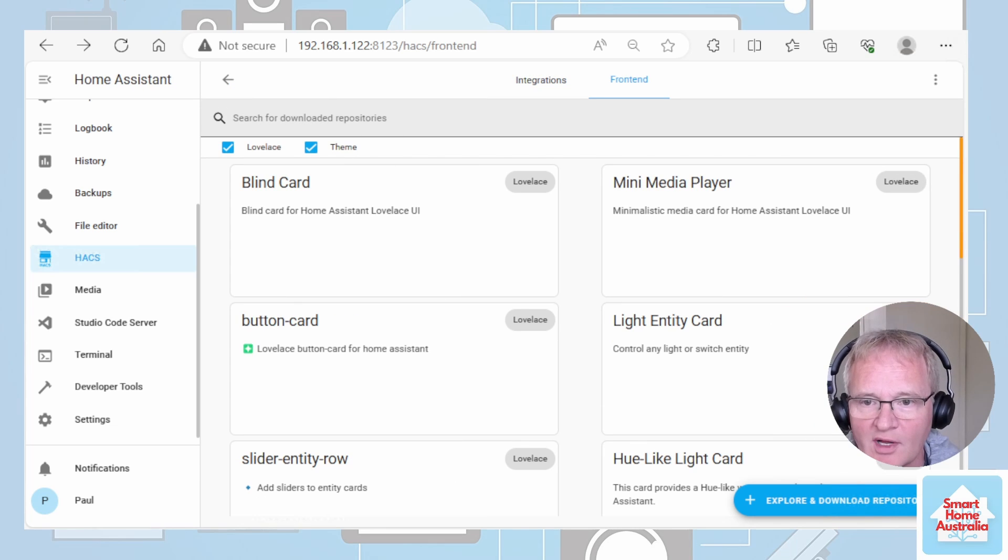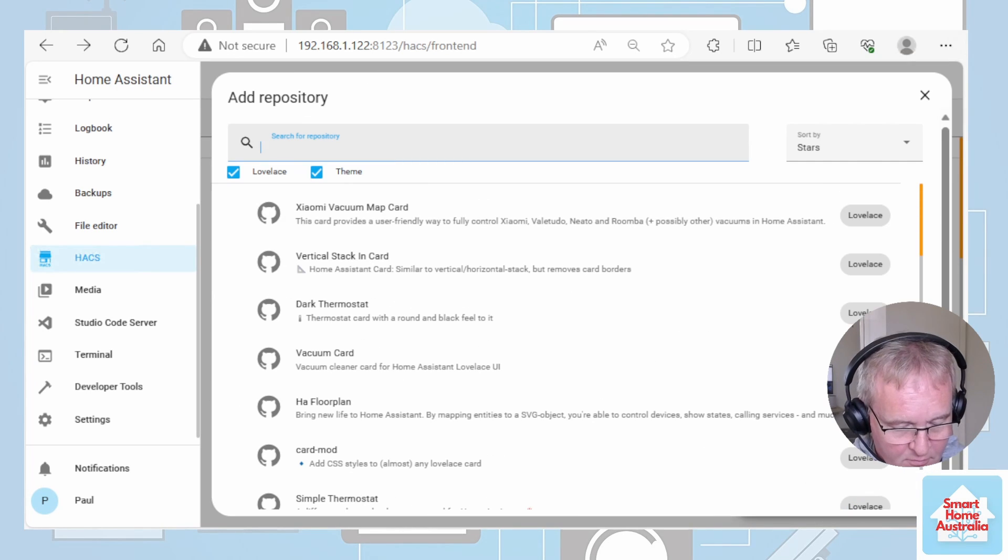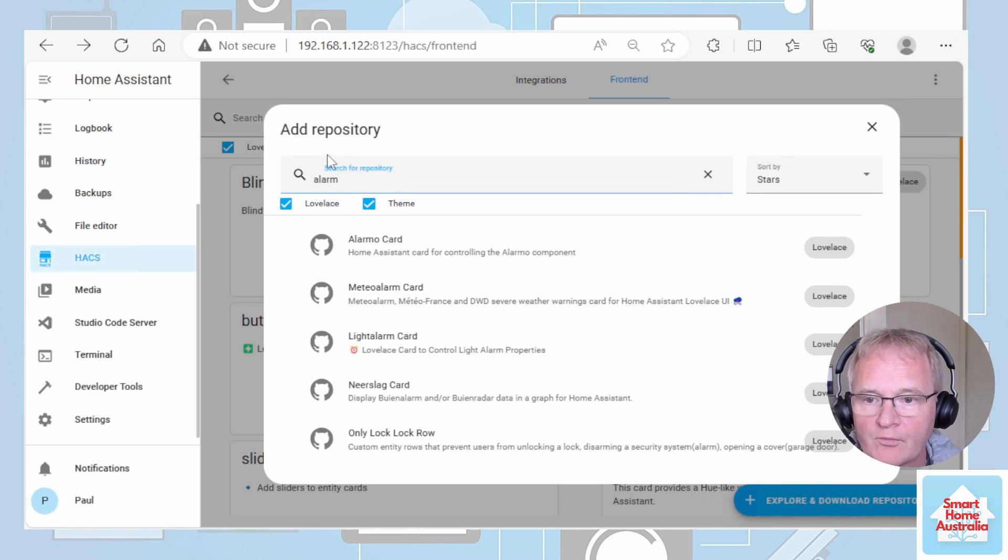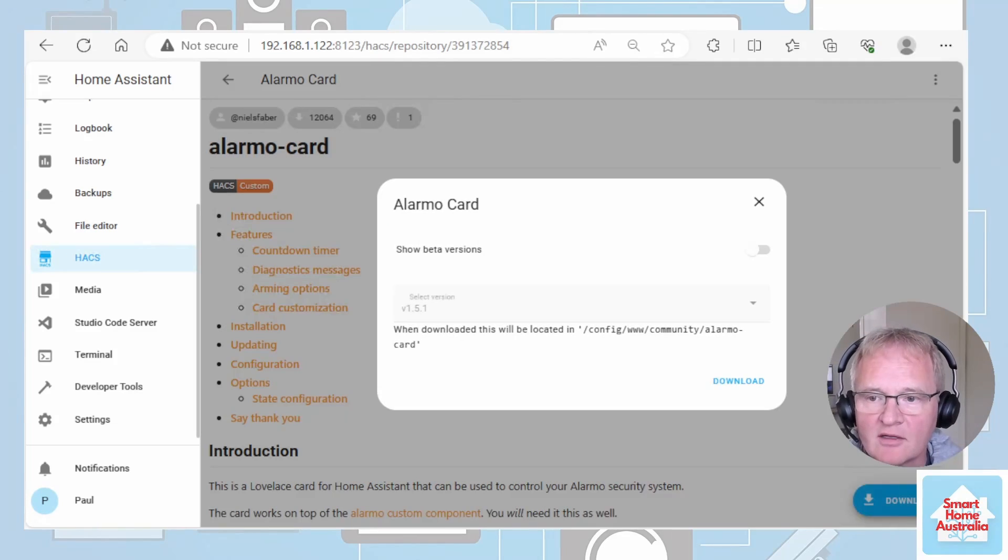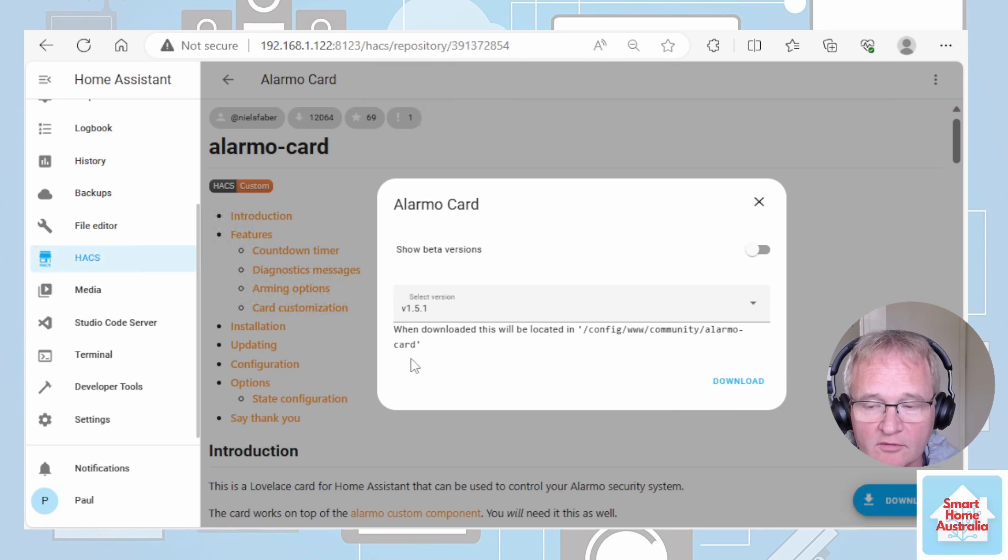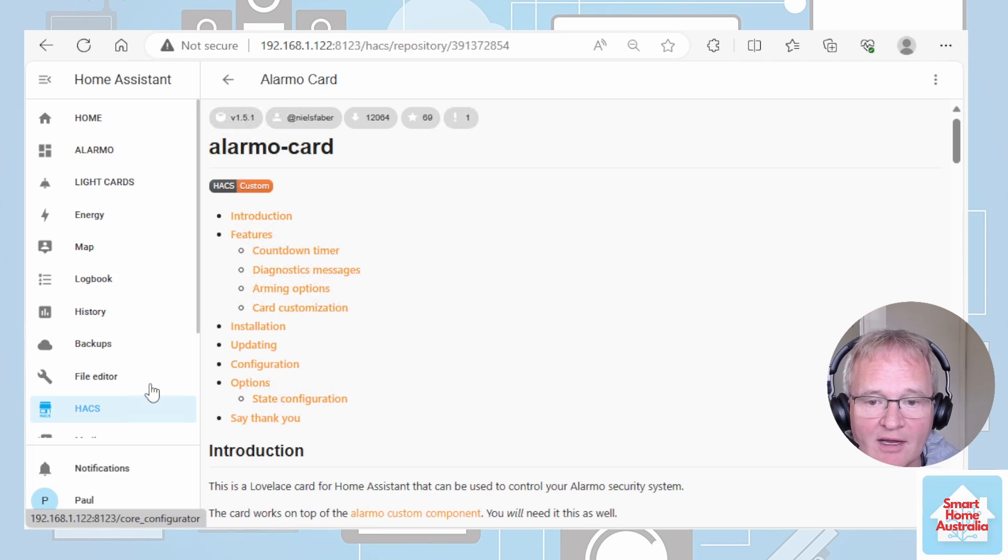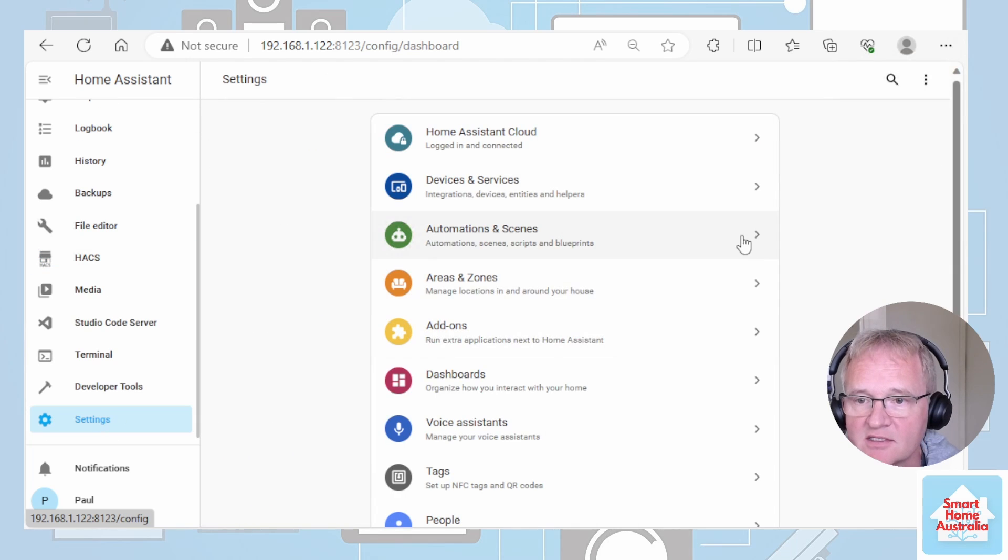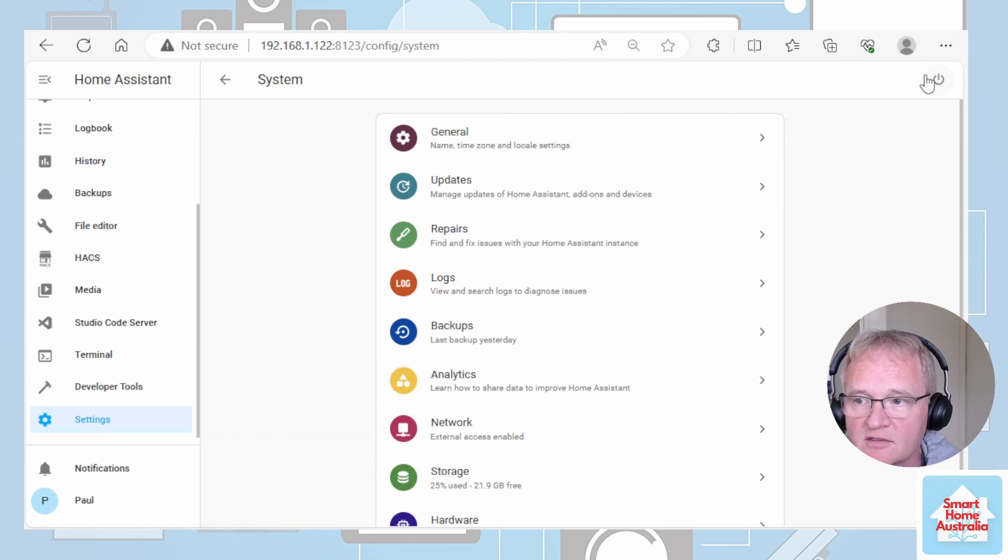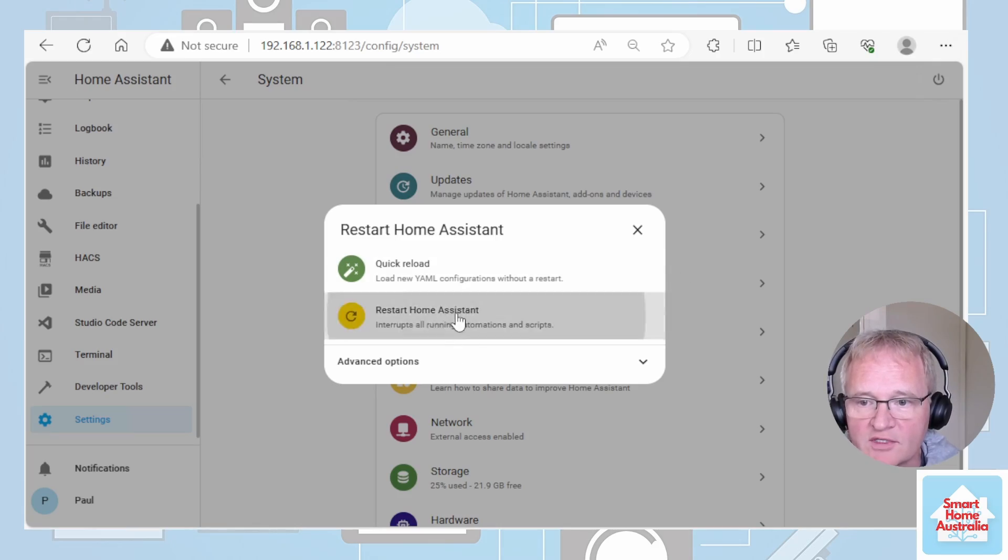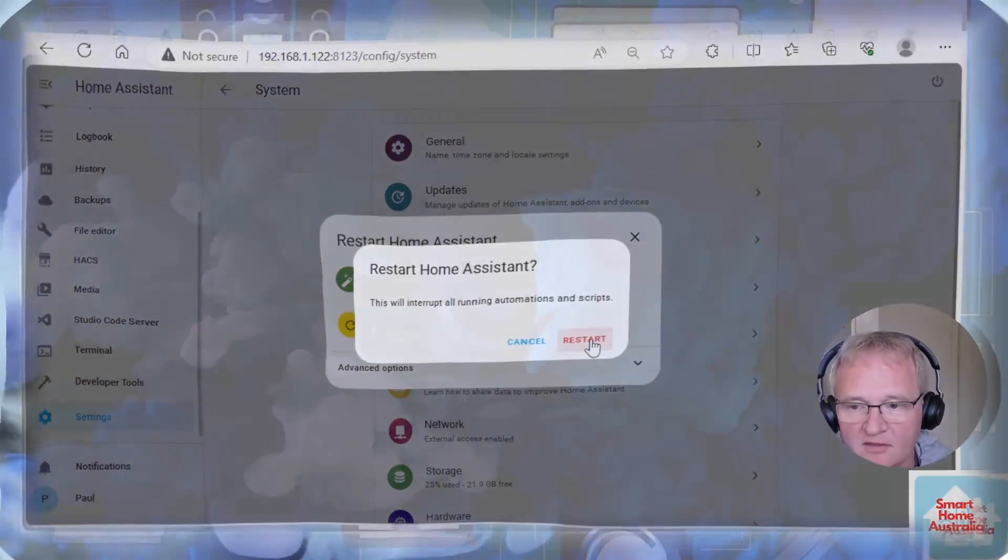So now let's install the Alarmo card. Press explore. Search for Alarmo. Select it. Download. Latest version is 1.5.1 for me. Press download. Once it's finished downloading reload. Now let's go back and restart. Go into settings. Down to system. Top right hand corner for the power button. Restart Home Assistant and confirm the restart.